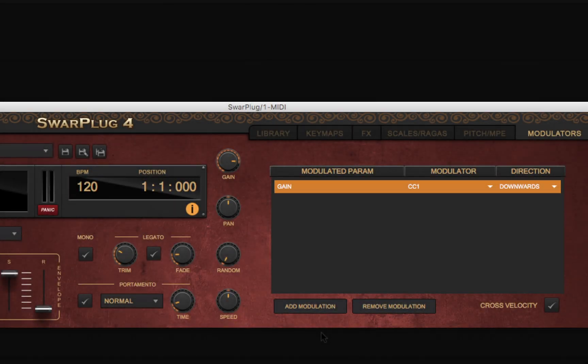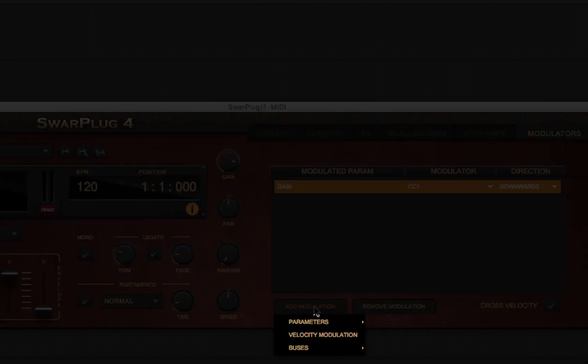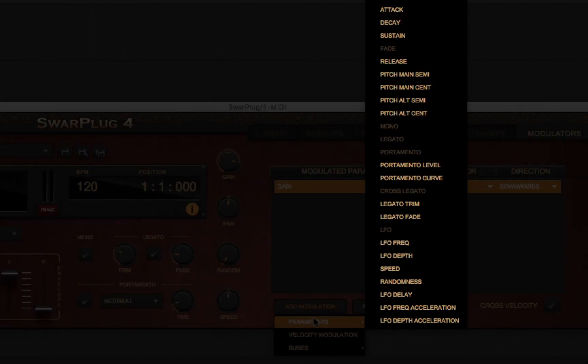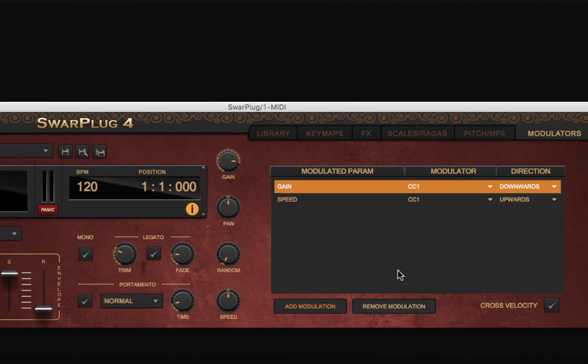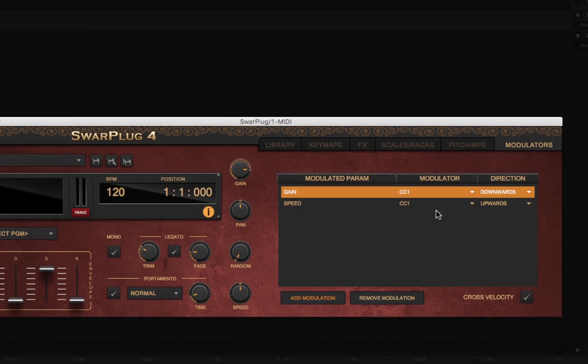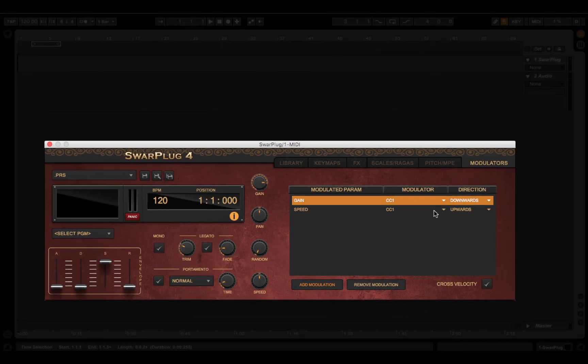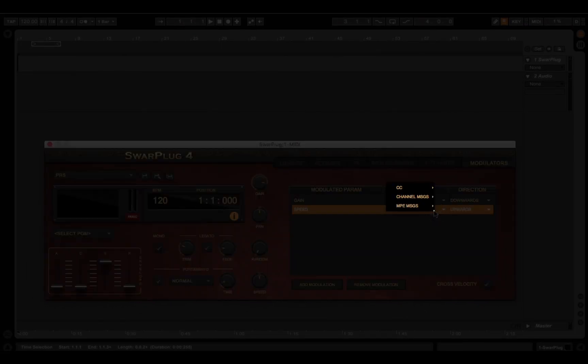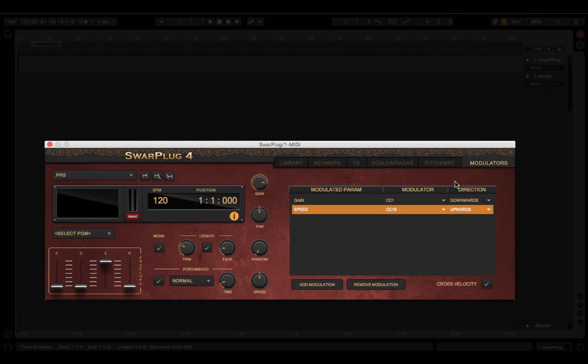In Swarplug 4, you can add a modulation by clicking on the Add Modulation button and then selecting the parameter you want to modulate. This adds a new line in the modulation table using a default modulator CC1 and direction upwards. You can change these by clicking on them respectively and selecting a different value.